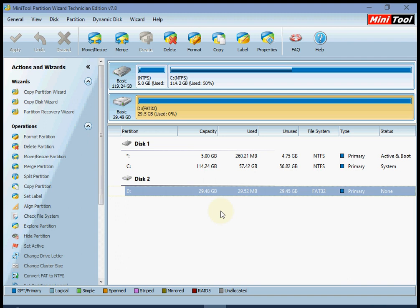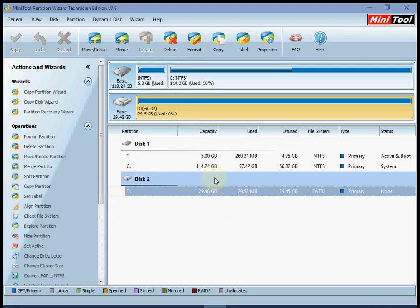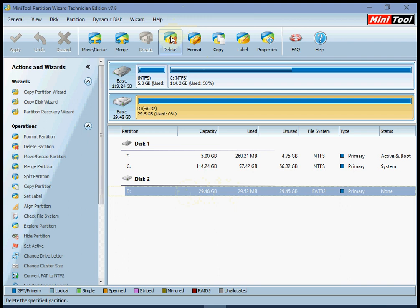So this is my SD card. First of all you want to connect your SD card using a chip reader or any other method. I'm going to delete my existing partition. This is the SD card, 29 GB.